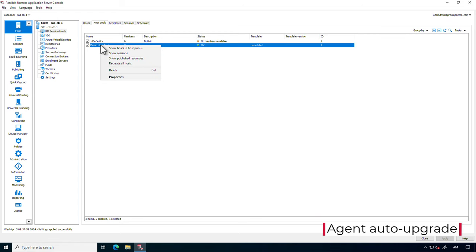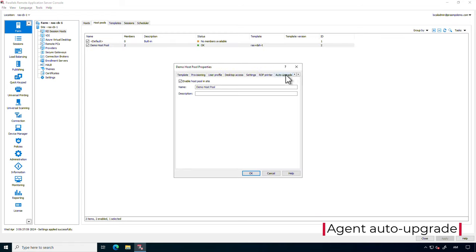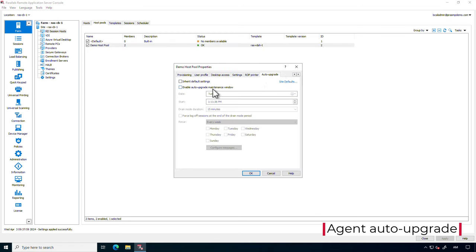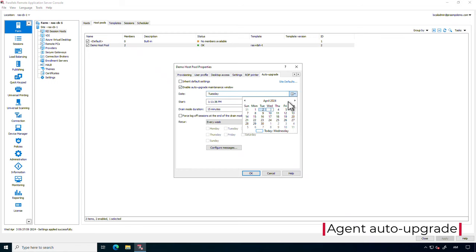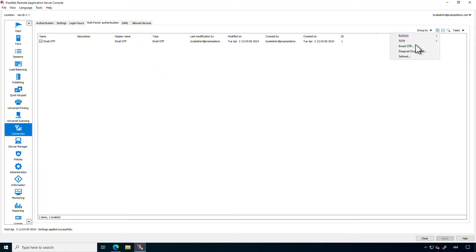The agent auto-upgrade feature streamlines the updates of agents and session hosts without requiring manual intervention, simplifying upgrades across all environments, whether on-premises, in the cloud, or hybrid.